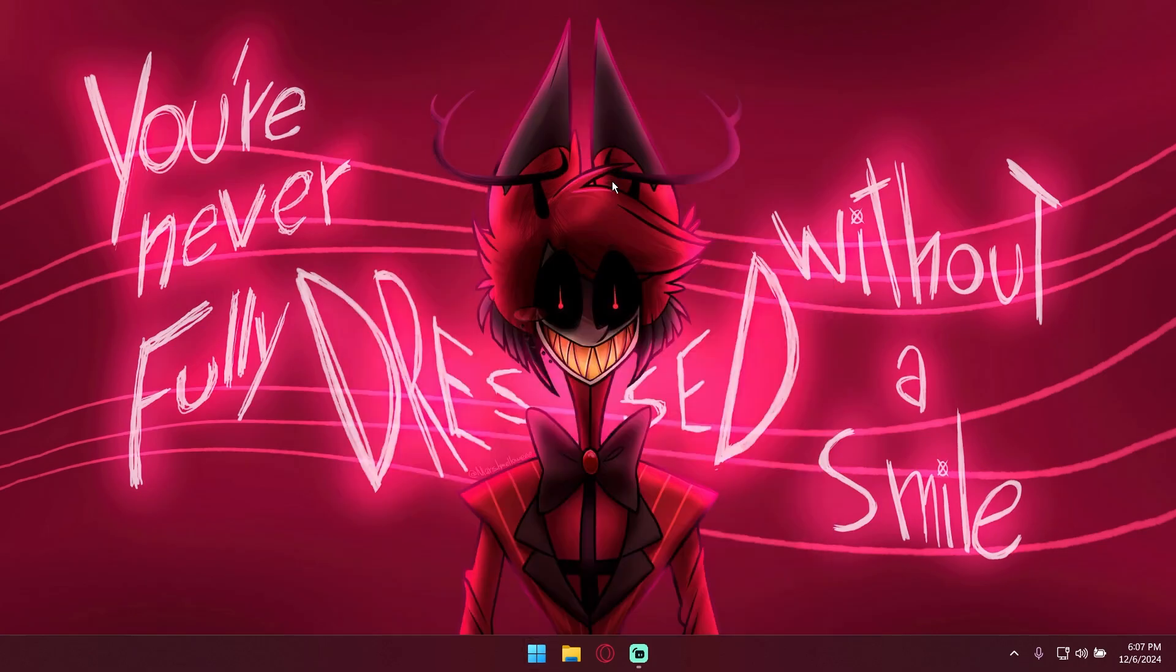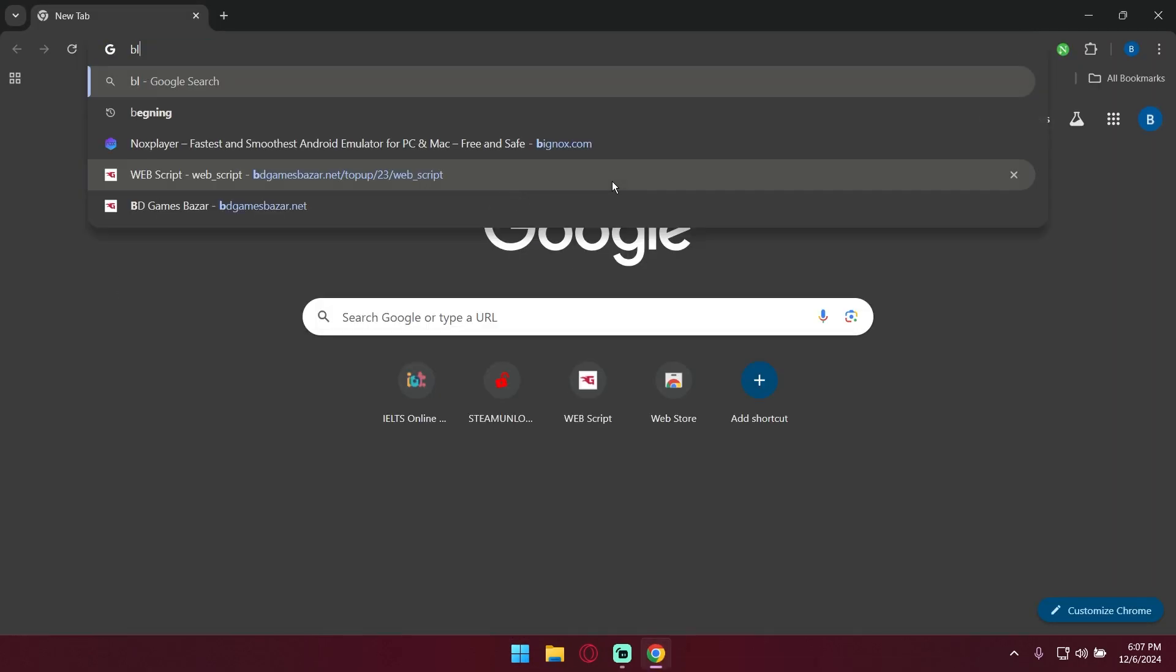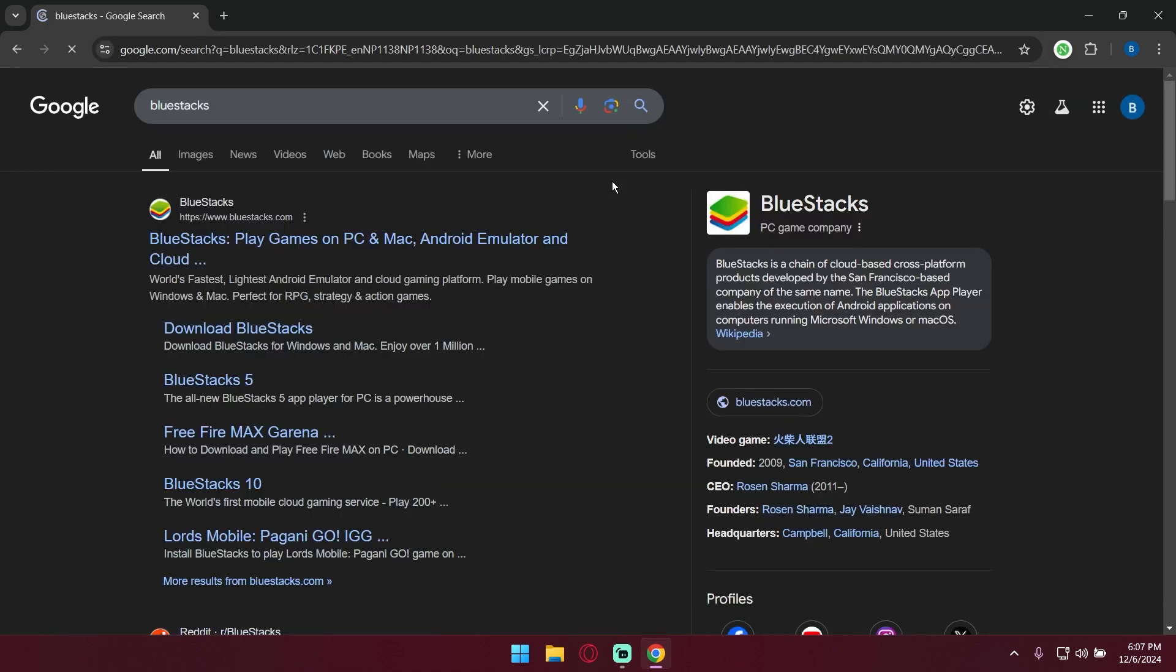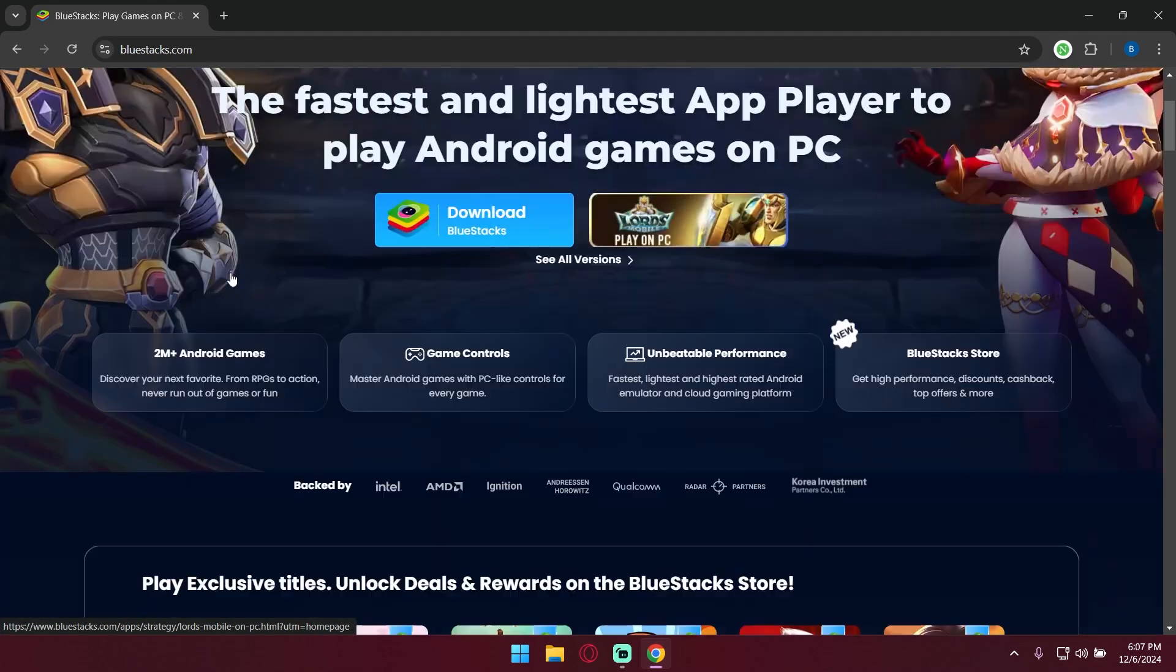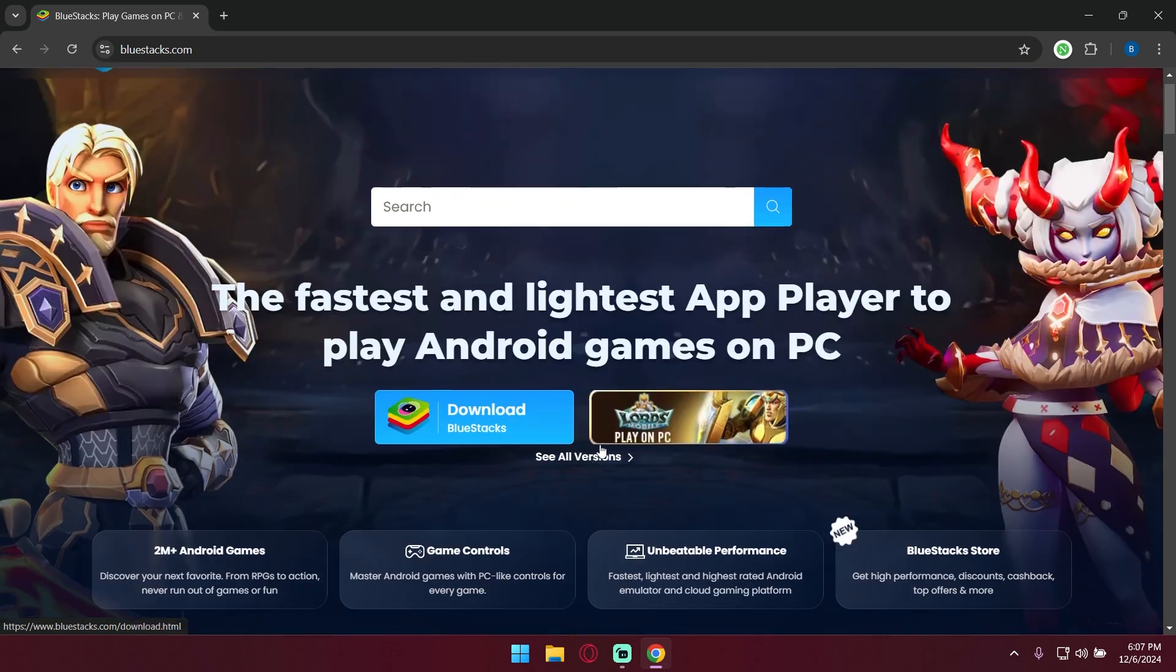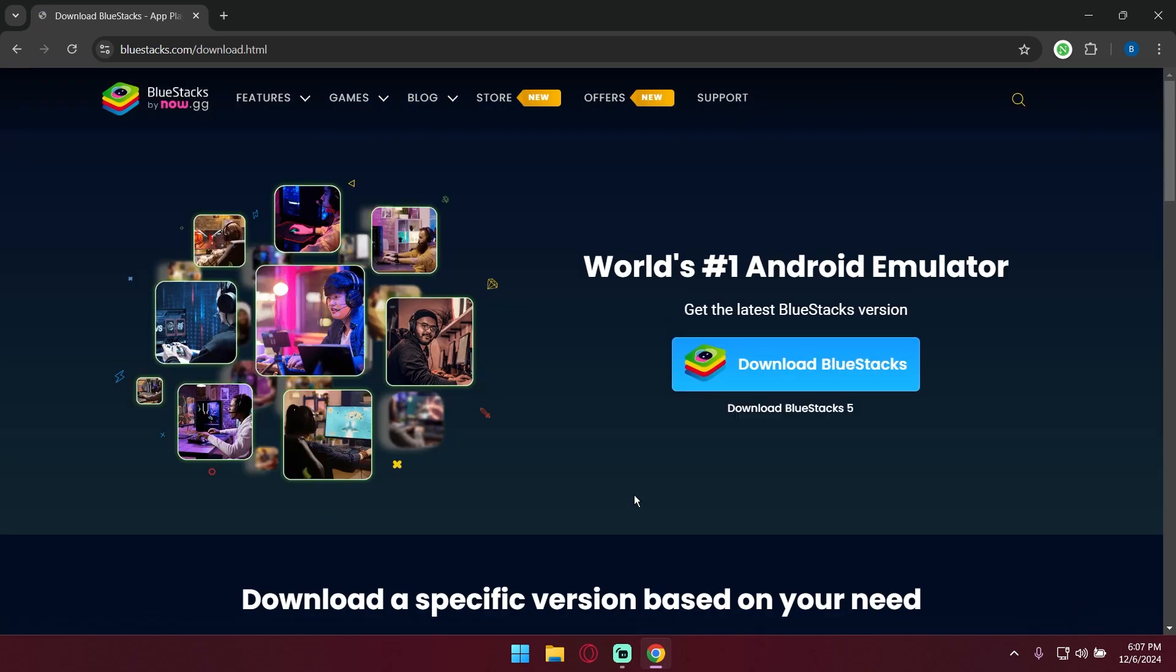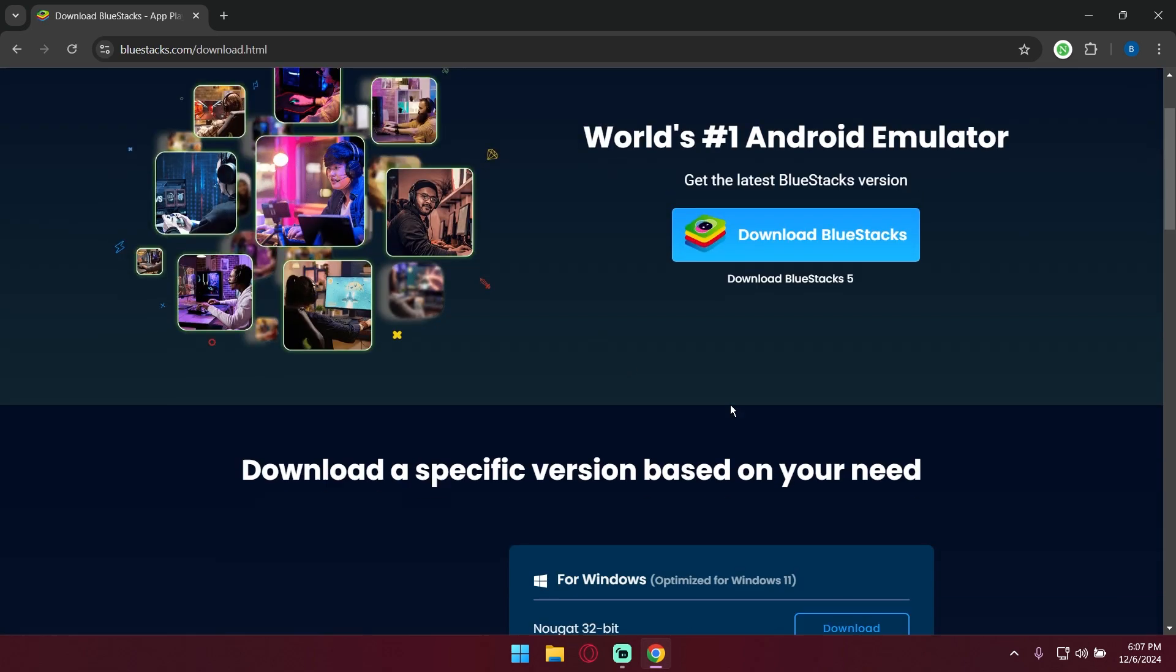Open any browser you have, search BlueStacks, click on the first link, click on see all versions, click on download BlueStacks 5.